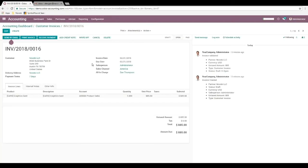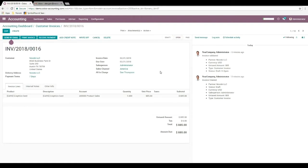Here we have an invoice for Novobi LLC with a payment term of seven days with a status of open and they have bought a graphics card for $885. The invoice date is February 21st, 2018.